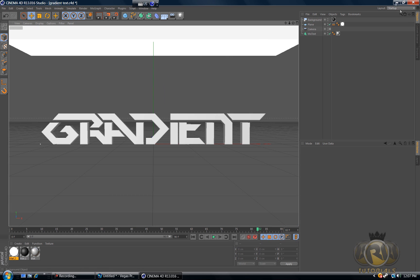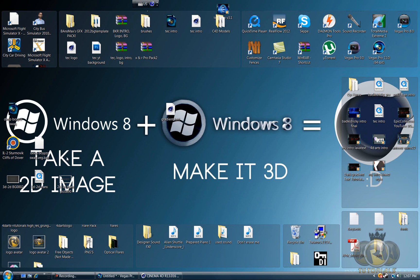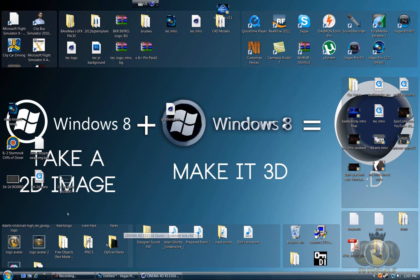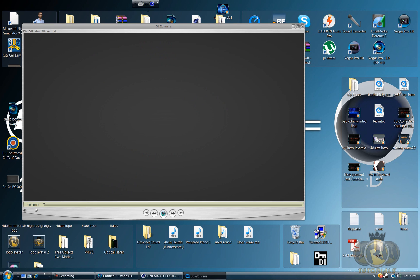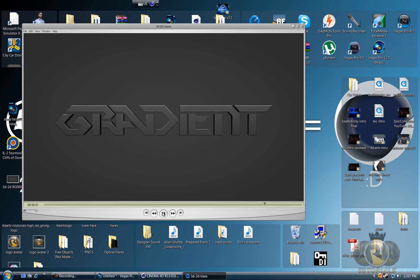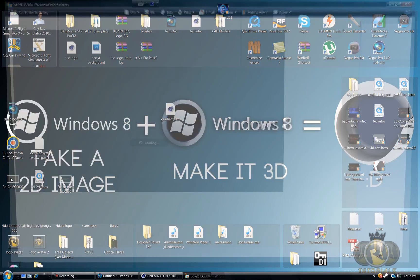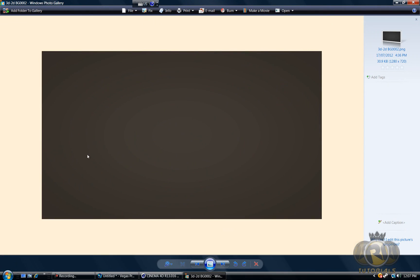Before you go into Photoshop, you will need to do a few things in Cinema 4D. First of all, you will need to render a video of the actual text going in, so you'll need to render this. Then you will need to render a background — just one picture of a background.